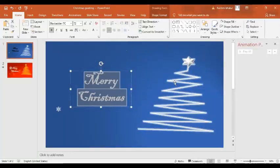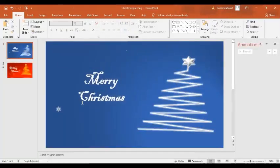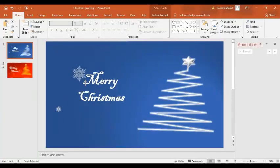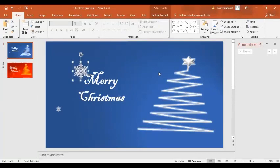I'm going to select the snowflake and press Ctrl+T to make a copy of it. I'll position it and increase its size. Basically we have created the image, and now we have to give some animations.